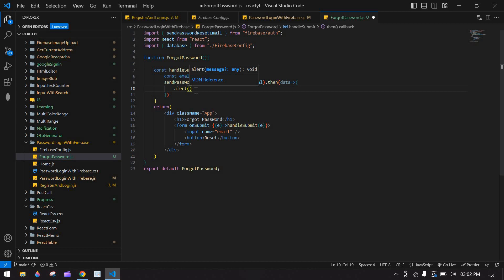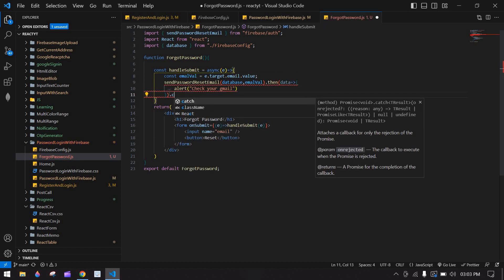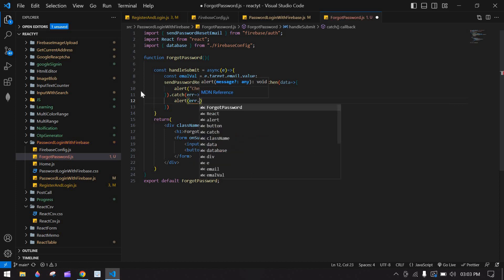In .then I'll show an alert: if the email ID is correct and the user exists in Firebase, Firebase will send a reset link to that email ID. I'll show an alert saying 'Check your email'. If the email ID is wrong I'll show an error alert in the catch block.